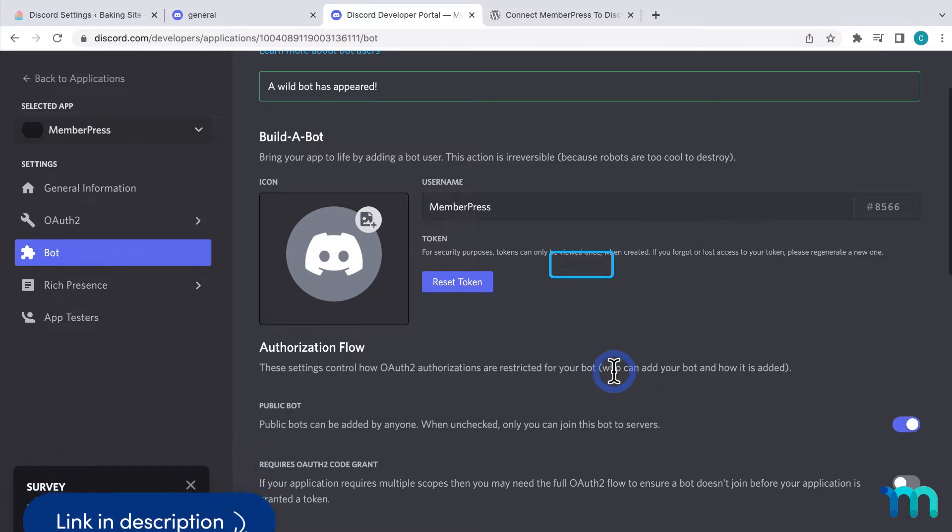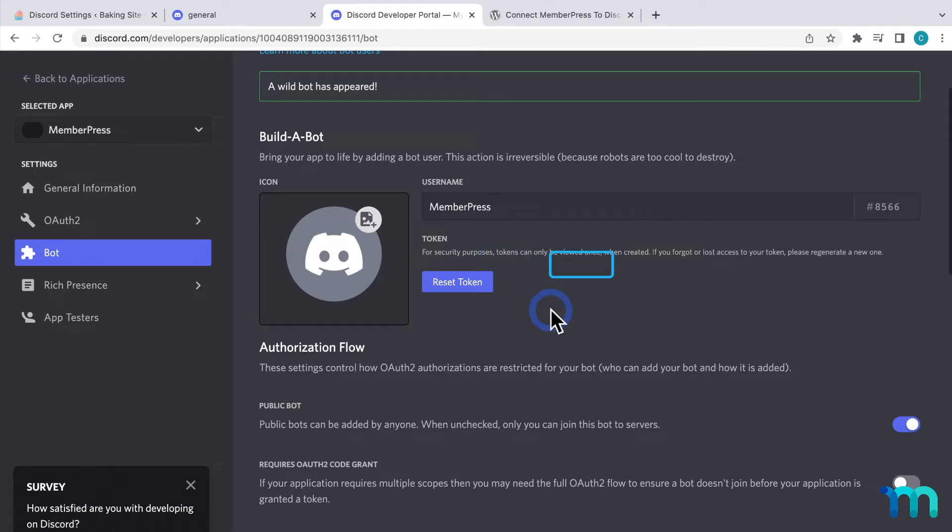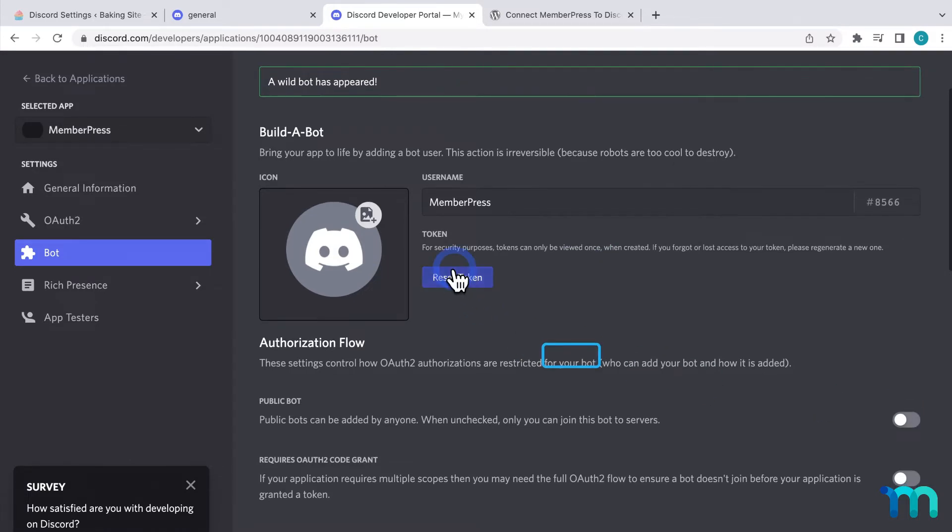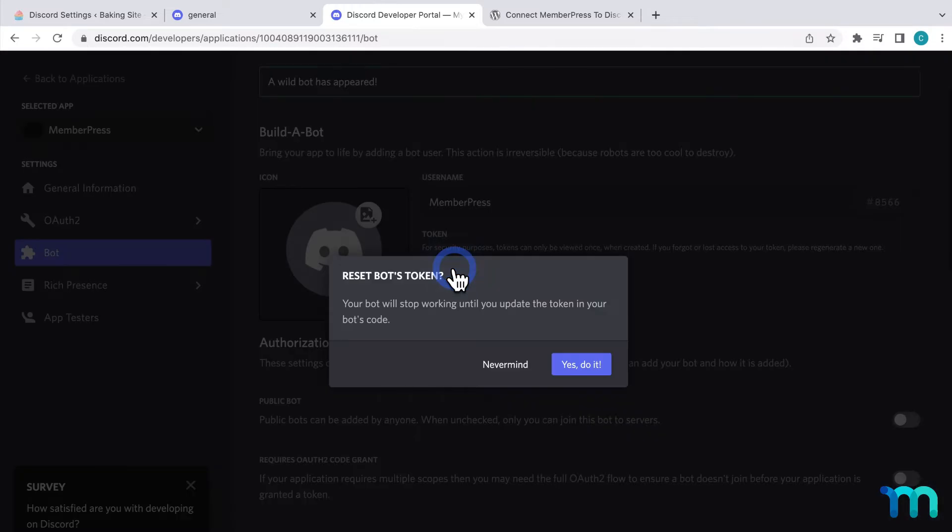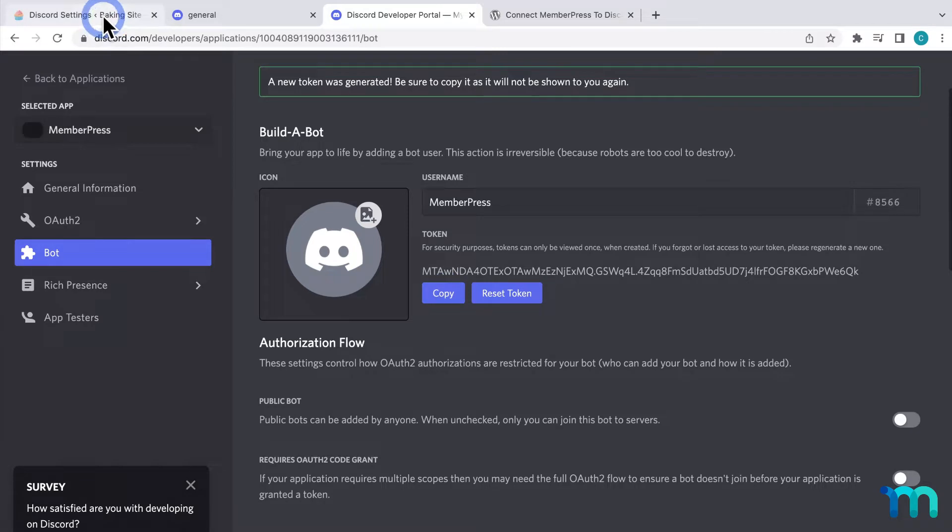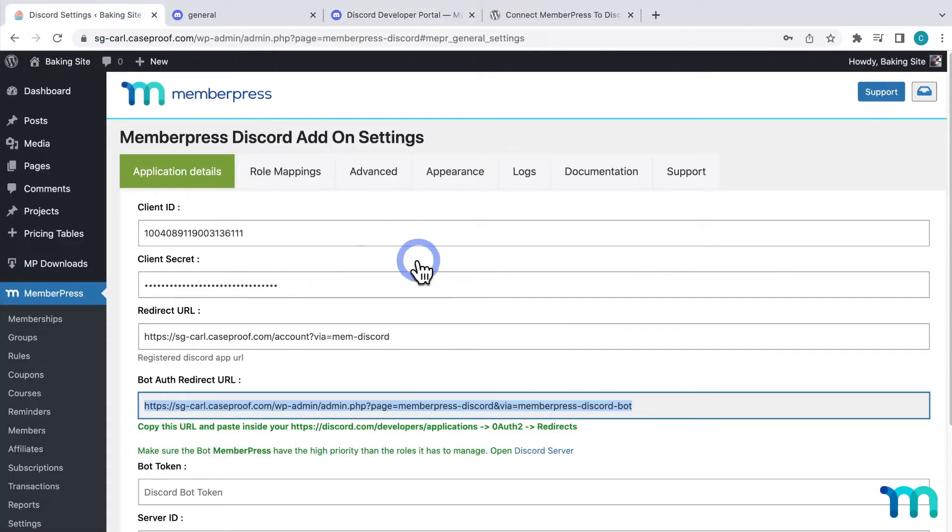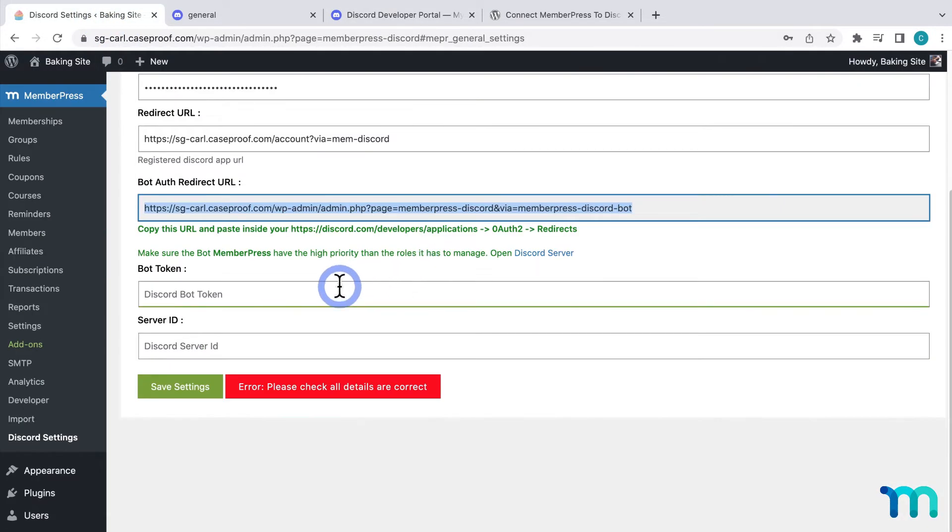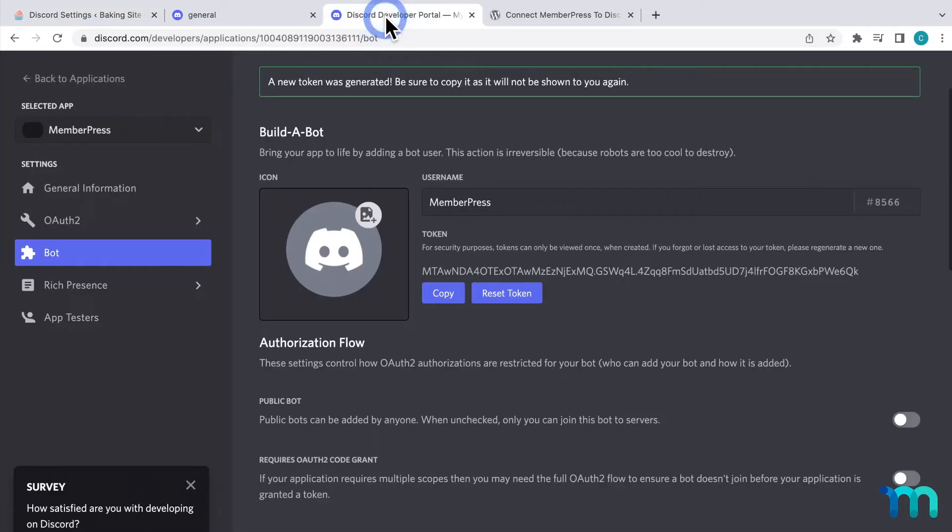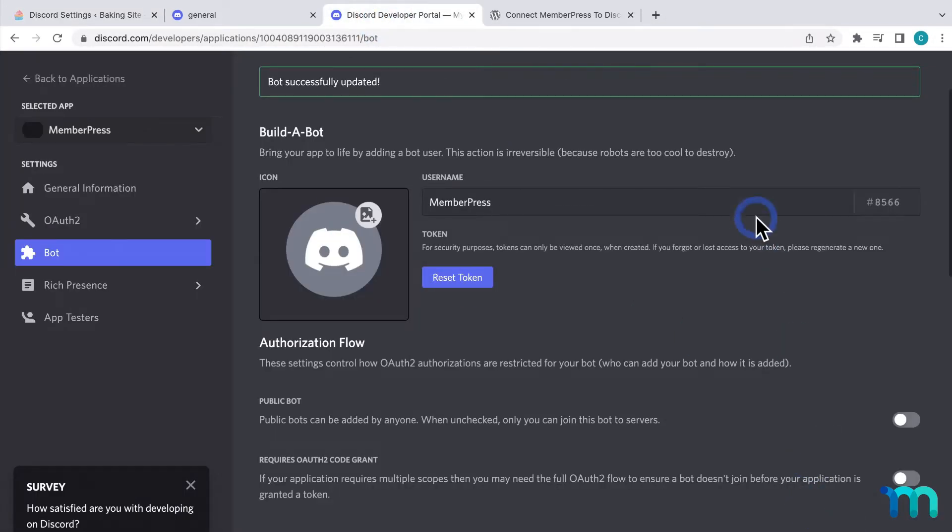Okay, I'll name the bot here. And then, next, be sure to uncheck Public Bot here if you don't want this bot to be publicly available on your server. I'll uncheck this since I'm running a test. Then, here, under Token, click Reset Token. Then, Confirm. Then, copy it, and head back to the plugin settings, and paste it here next to Bot Token. Then, going back, I'll click to save the changes.